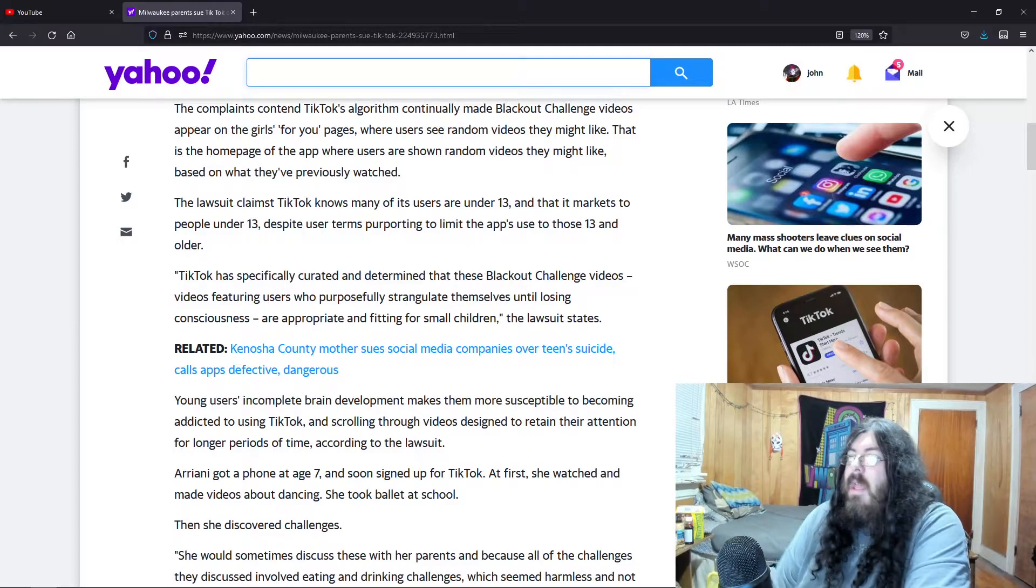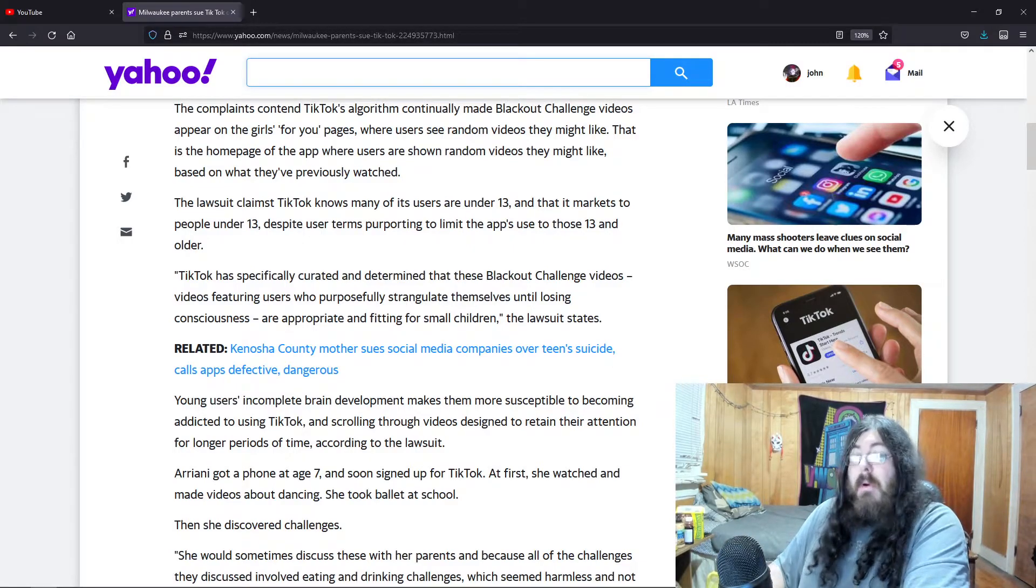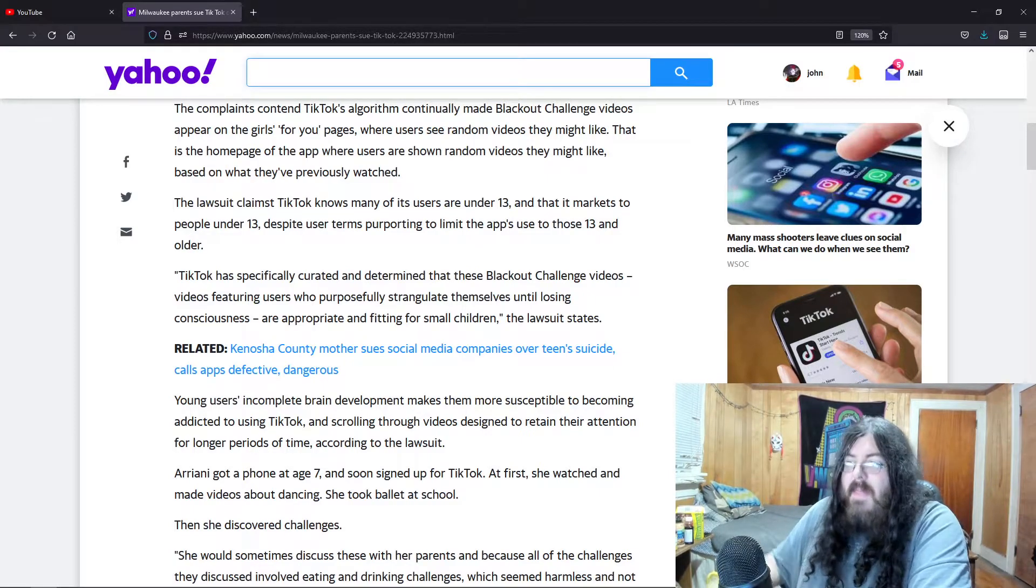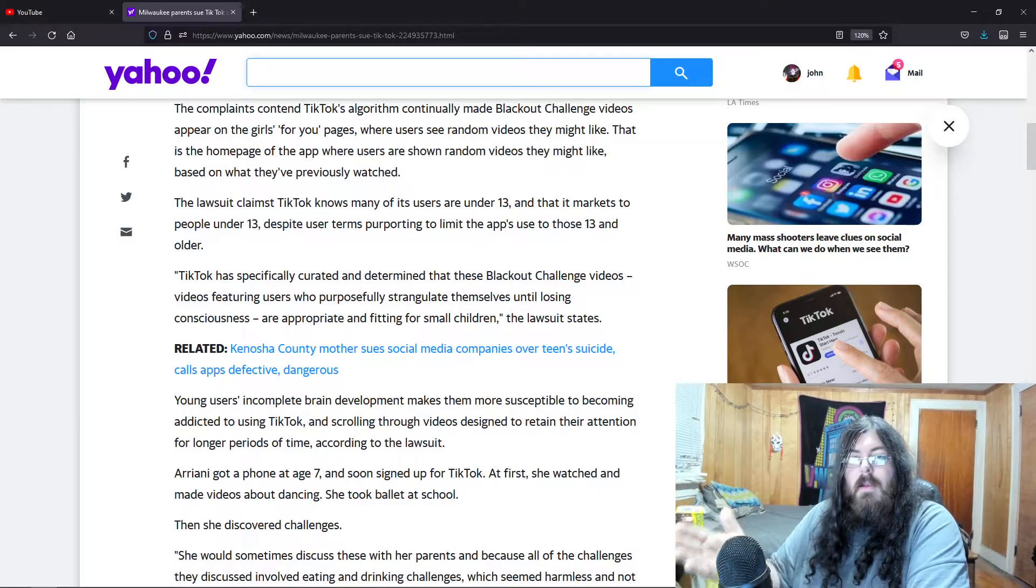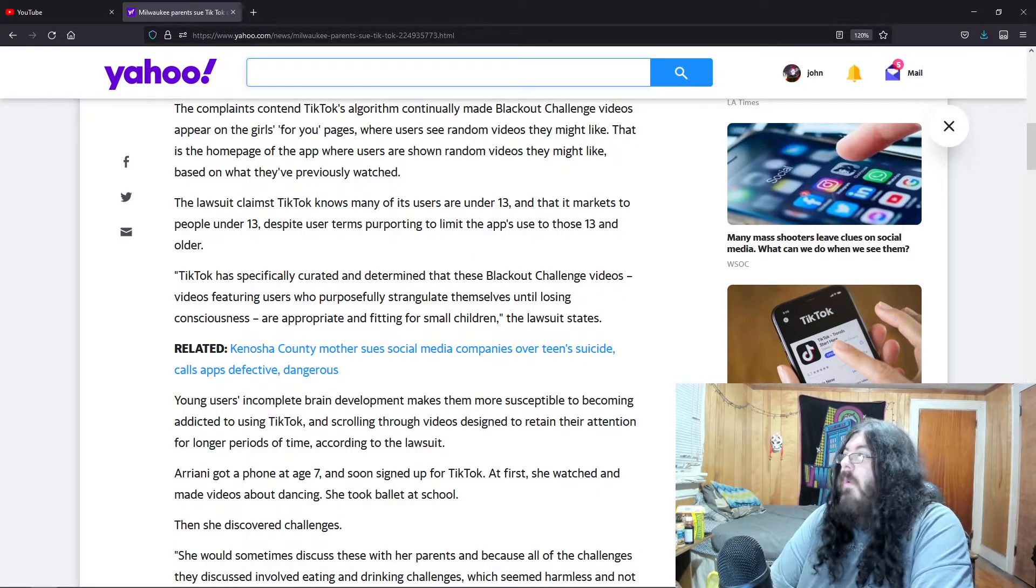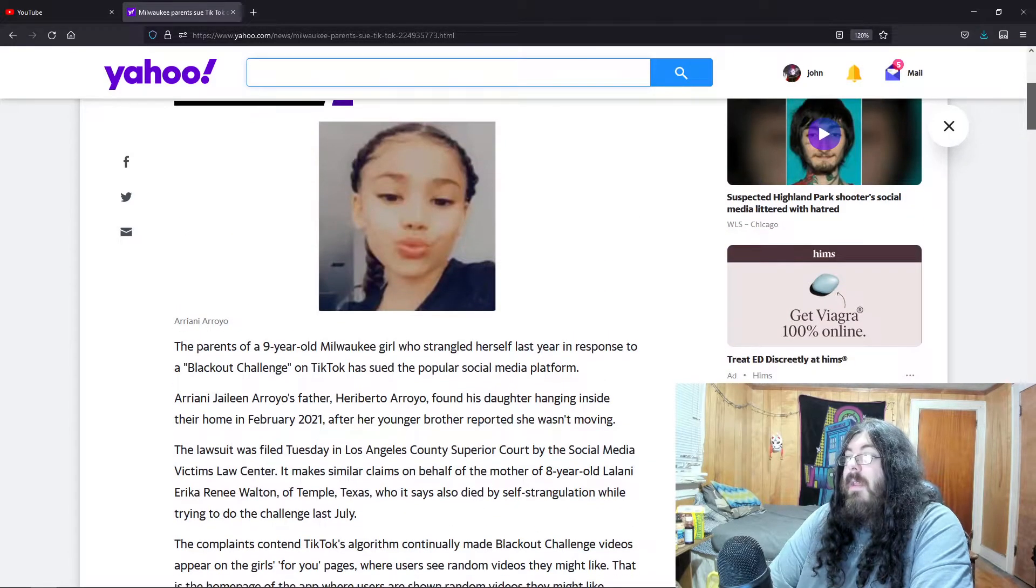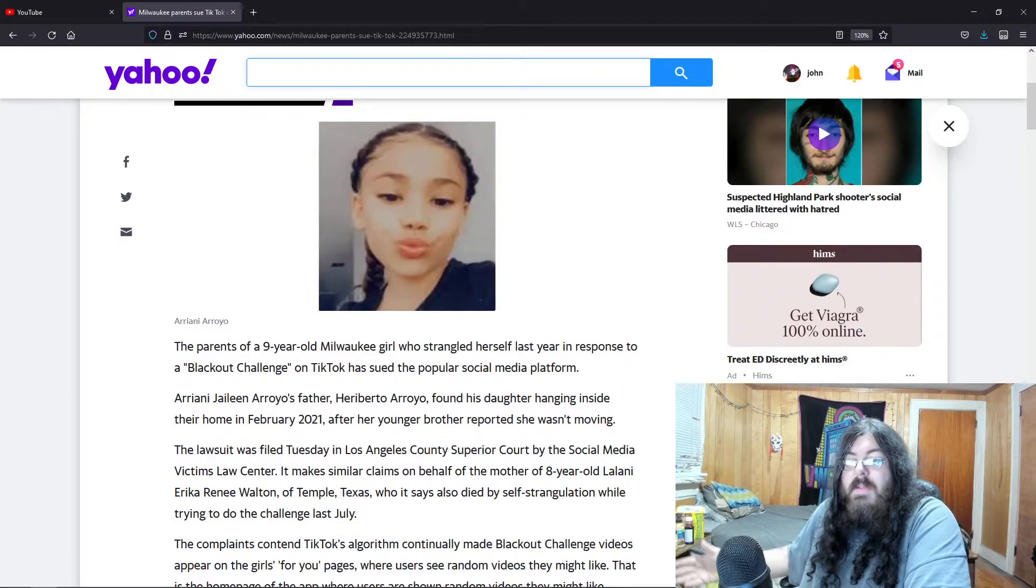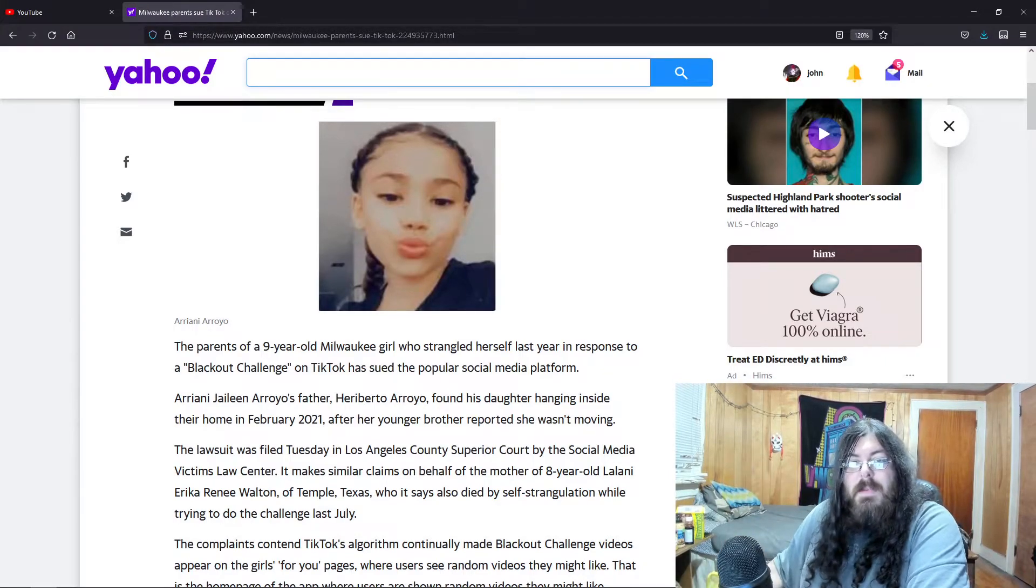Why don't these parents do that? Instead we have a bunch of dead kids who are like, oh yeah, I'm just gonna strangle myself until I pass out. And then they don't just pass out, they die. So it's sad these people lost their kid, but they're part of the problem. They're part of the reason they lost her because they don't want to do their job as parents.